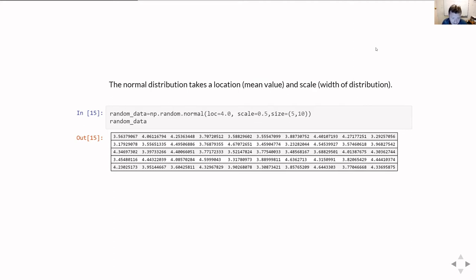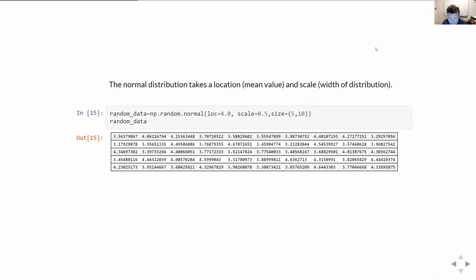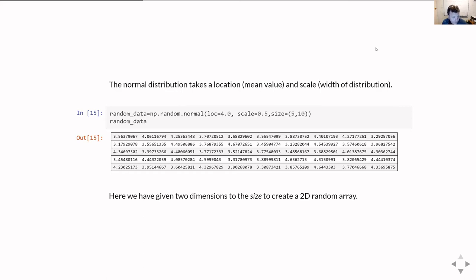What I get out is a set of random numbers centered around about four, with a standard deviation — that's what the scale parameter defines — of 0.5. Looking at those numbers you can see that's roughly right; everything is basically around three or four, because the probability of being more than two standard deviations away is about five percent, and with only 50 numbers it's not surprising we don't see many examples of that. So we're given a two-dimensional array.